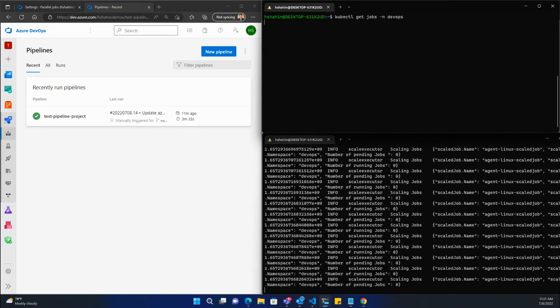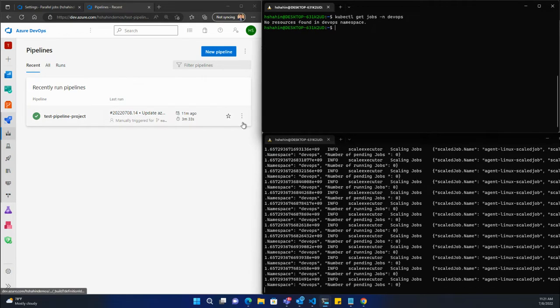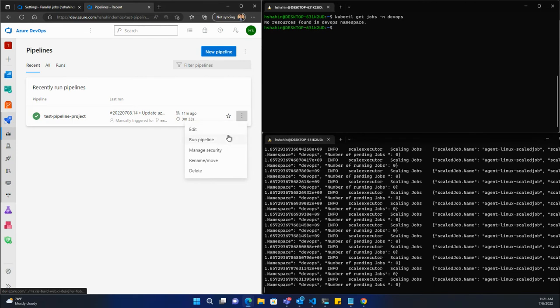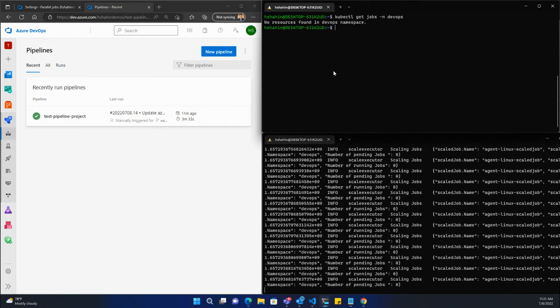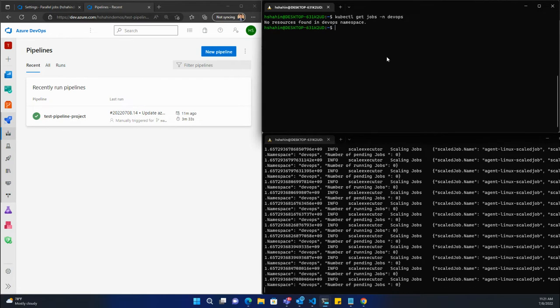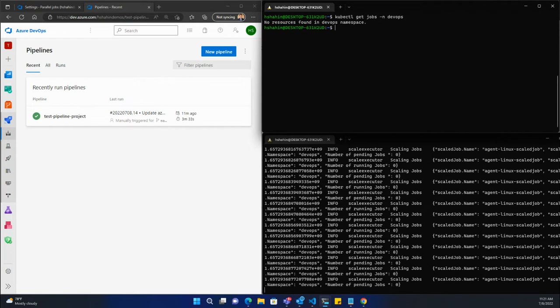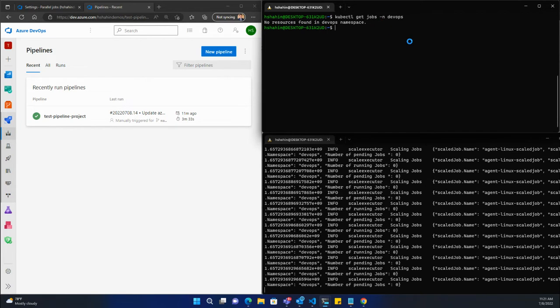For context, if we look at jobs, we don't have any here. Let's actually kick off a couple pipelines that are going to run in parallel, and we're going to see Keda dynamically scale out the number of jobs here that are running.